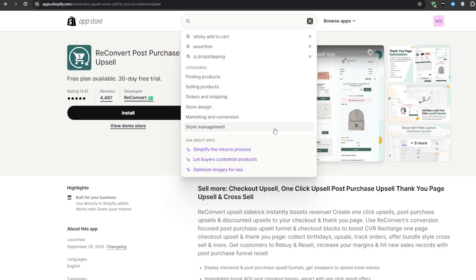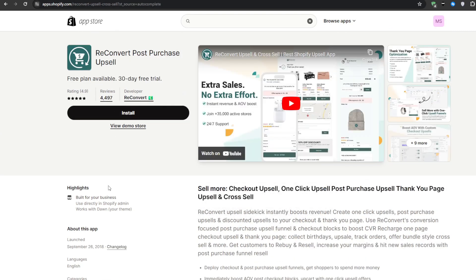Number 3 on the list, we have ReConvert Post-Purchase Upsell. This powerful tool has been a core part of my Shopify store for months now. And essentially, ReConvert takes the concept of post-purchase one-click upsells and turbocharged it with tons of additional functionality.